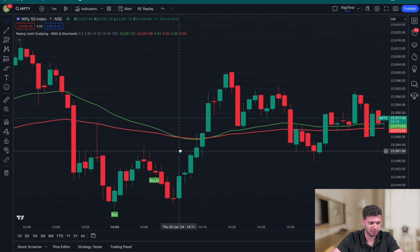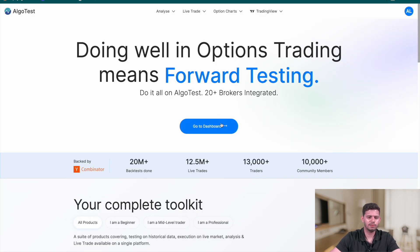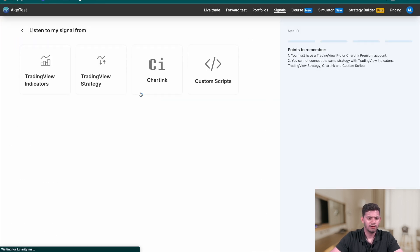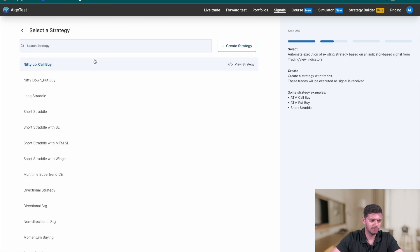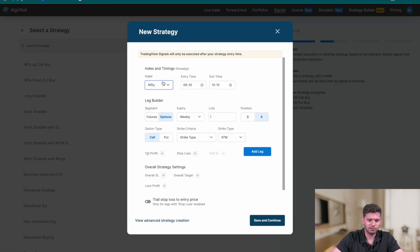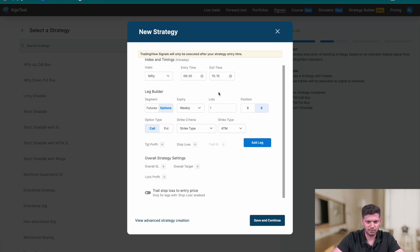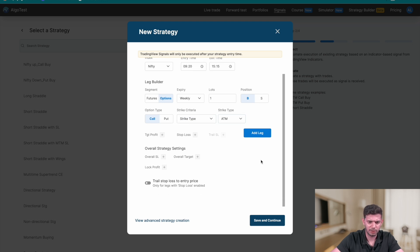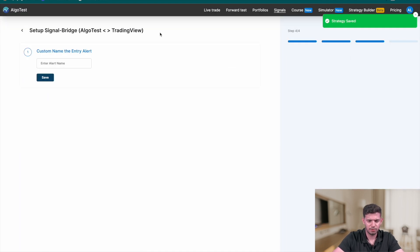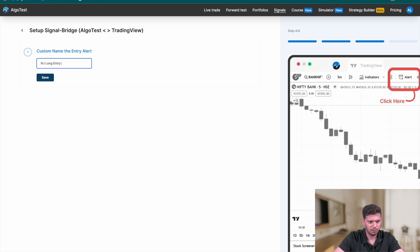I'm going to close the stochastic and head to AlgoTest. I'm on the AlgoTest landing page and I'll click 'Go to Dashboard.' In the nav bar you'll see a 'Signals' section — click on that tab. Now click on 'Create your first signal,' then select 'TradingView Indicators' and 'Forward Test.' Click 'Create Strategy.' I'll set this for the Nifty index, entry time 9:20, exit time 3:15, and I want to buy a weekly call option — click 'Add Leg,' then 'Save and Continue.'